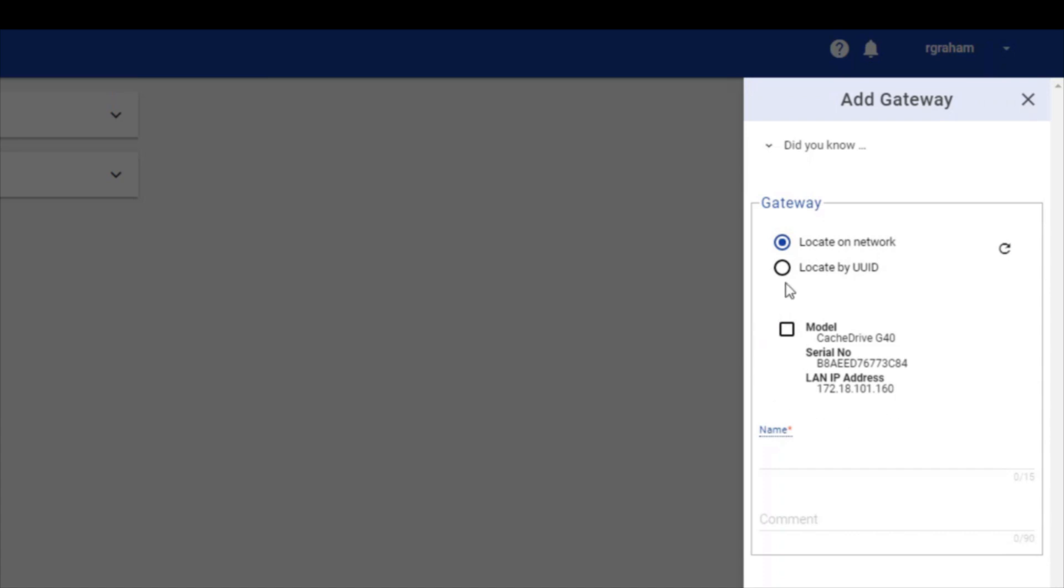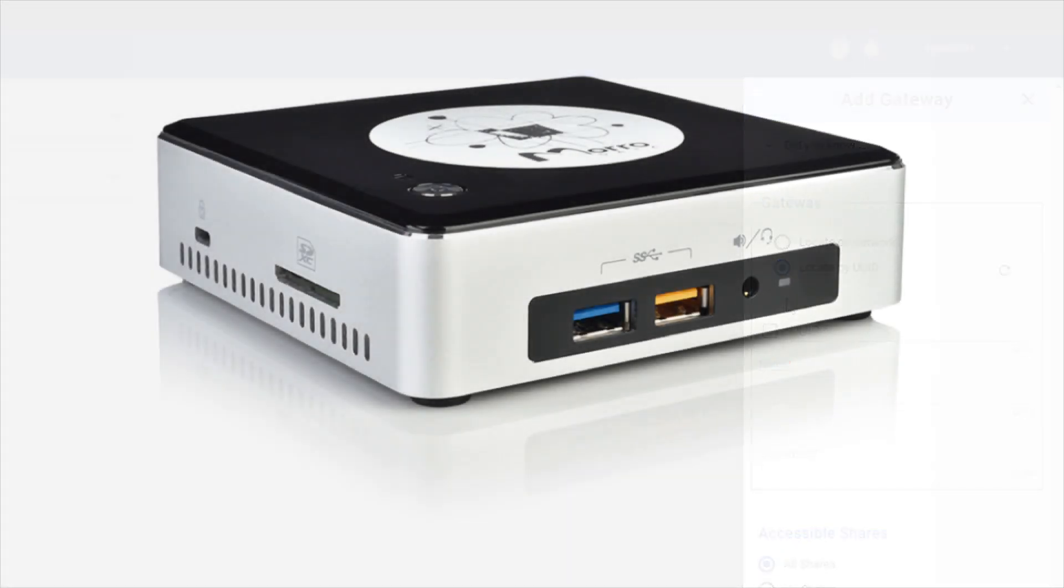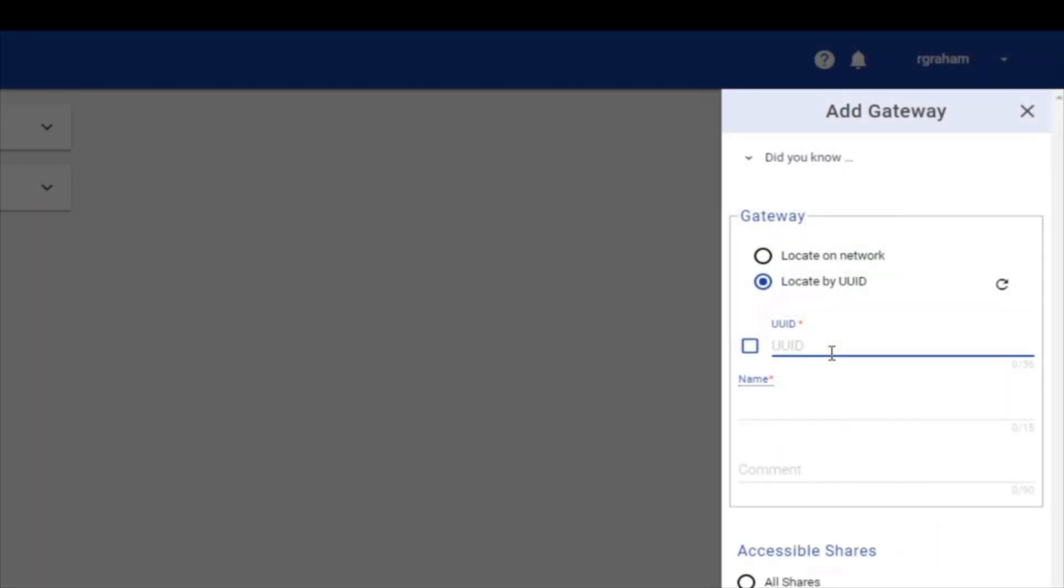If the cache drive is on a remote network, you can detect the device by using a UUID. The UUID can be found on the bottom of your cache drive. Since our device is in Portland and we are in San Francisco, we will use locate by UUID.